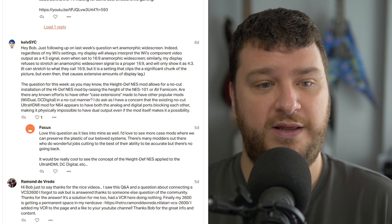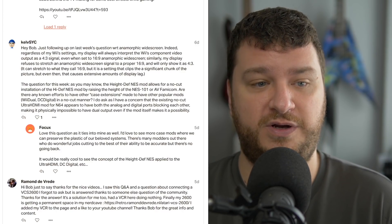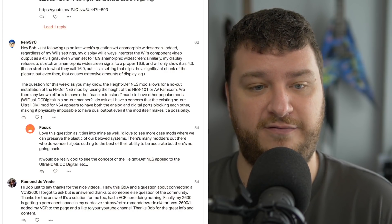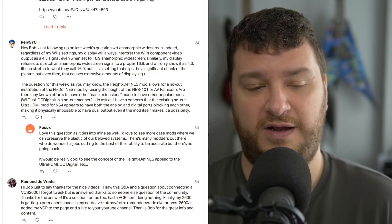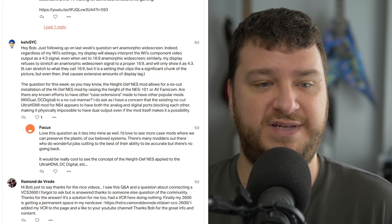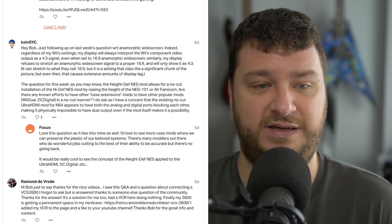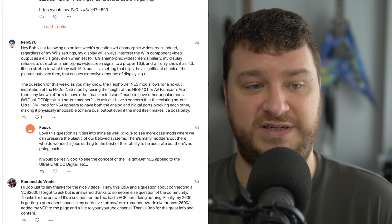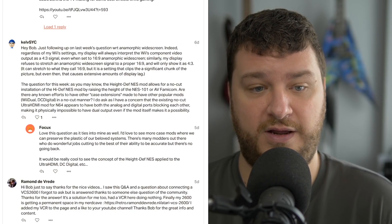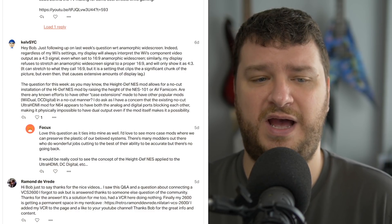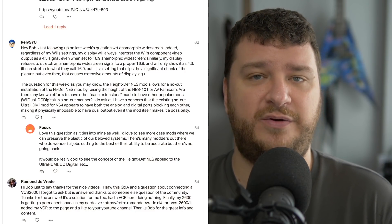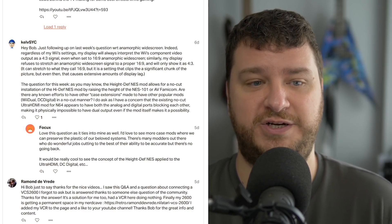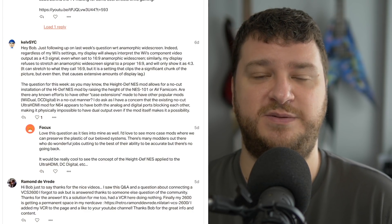The question though, the high-def NES mod allows for a no-cut installation of the high-def NES by raising the height of the top loader or front loader 8-bit Nintendo consoles. Are there any known efforts to have other case extensions made to have other popular mods like the Wii Duel or DC Digital in a no-cut manner? So, the answer is sort of, kind of. I think everybody nowadays is always taking into consideration the fact that no-cut mods is important.